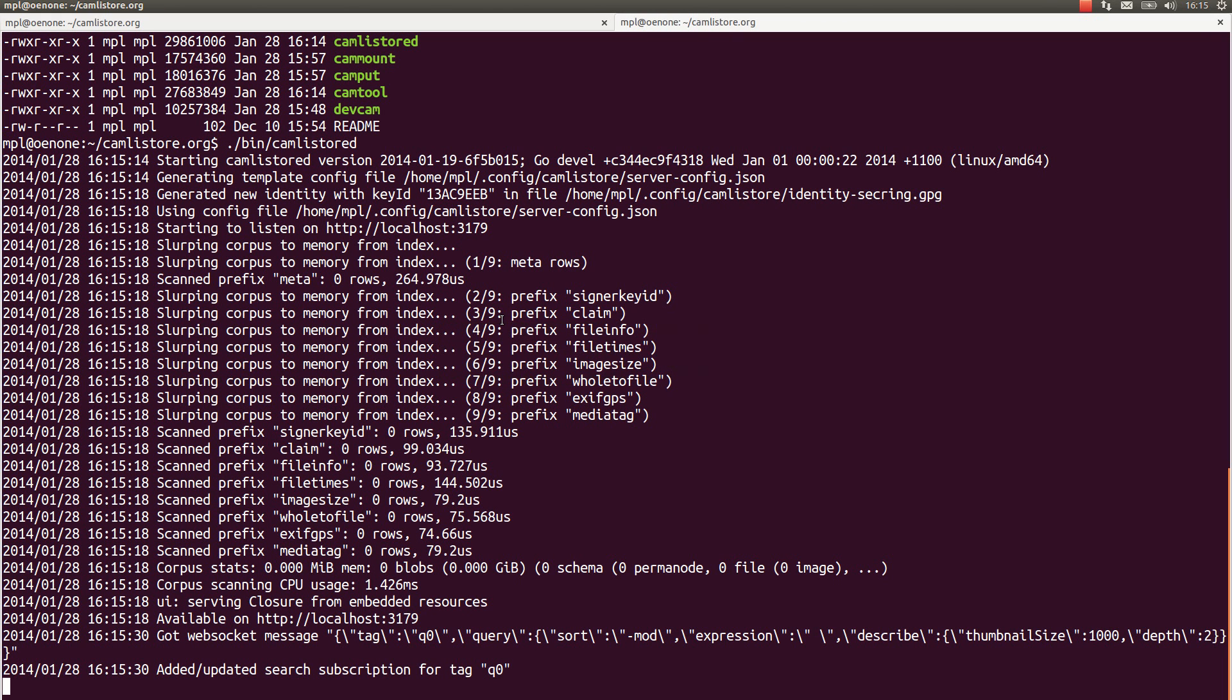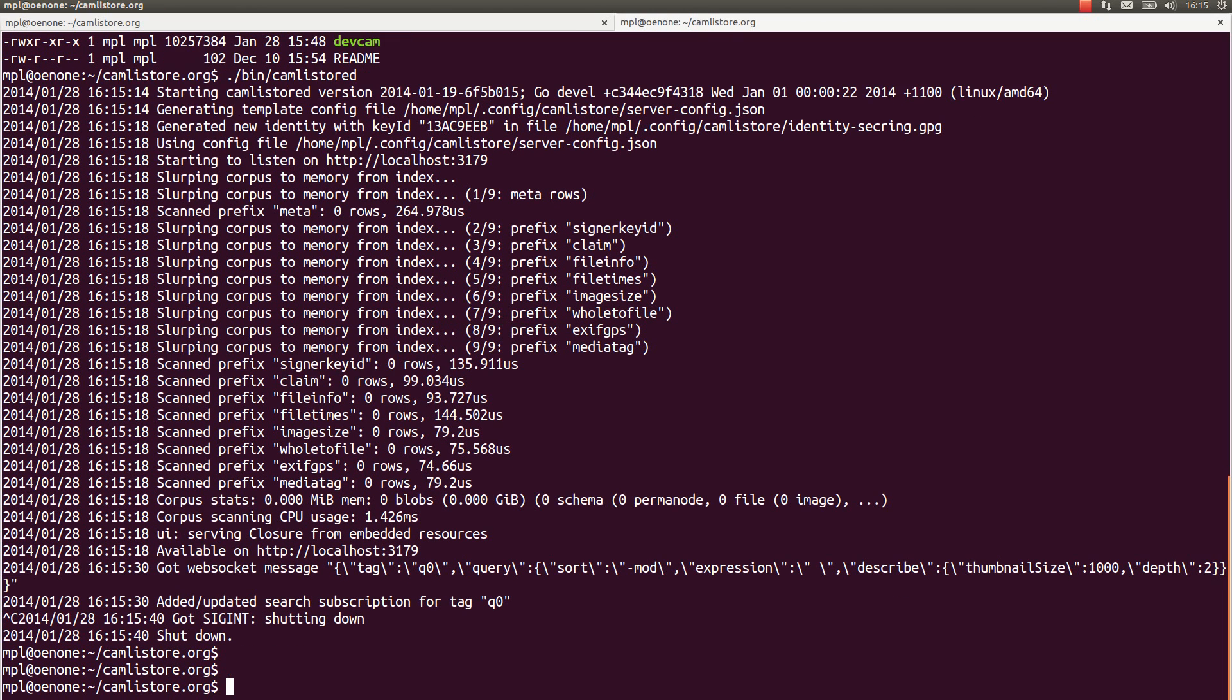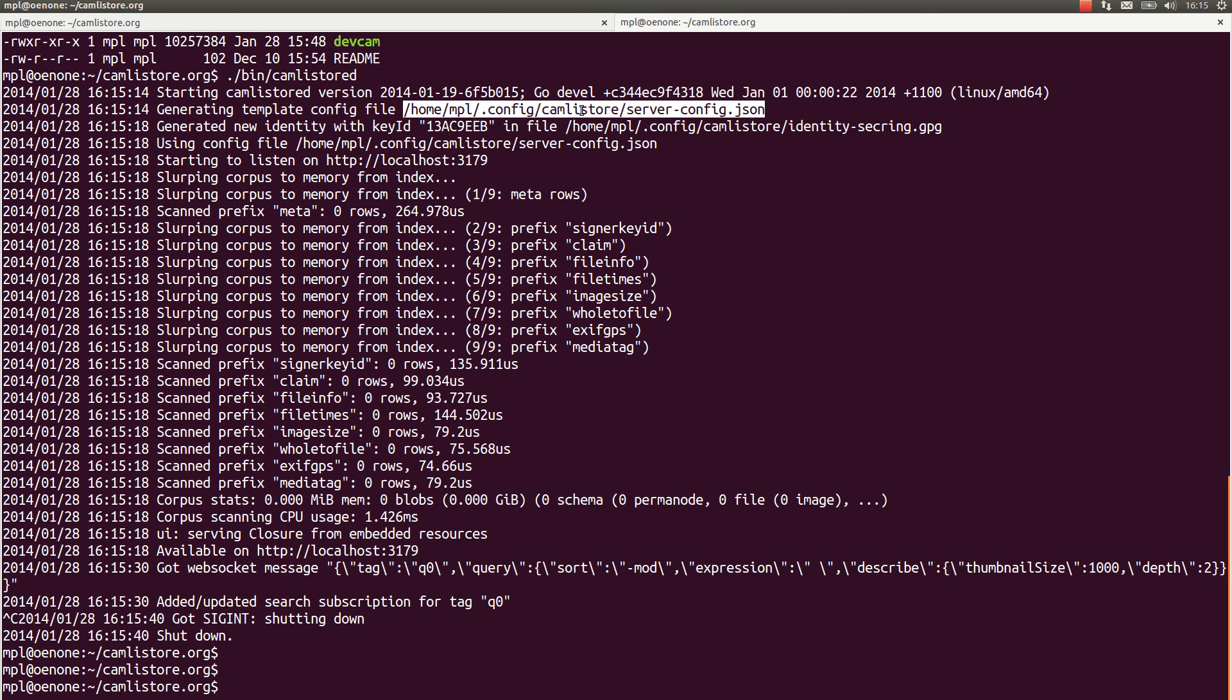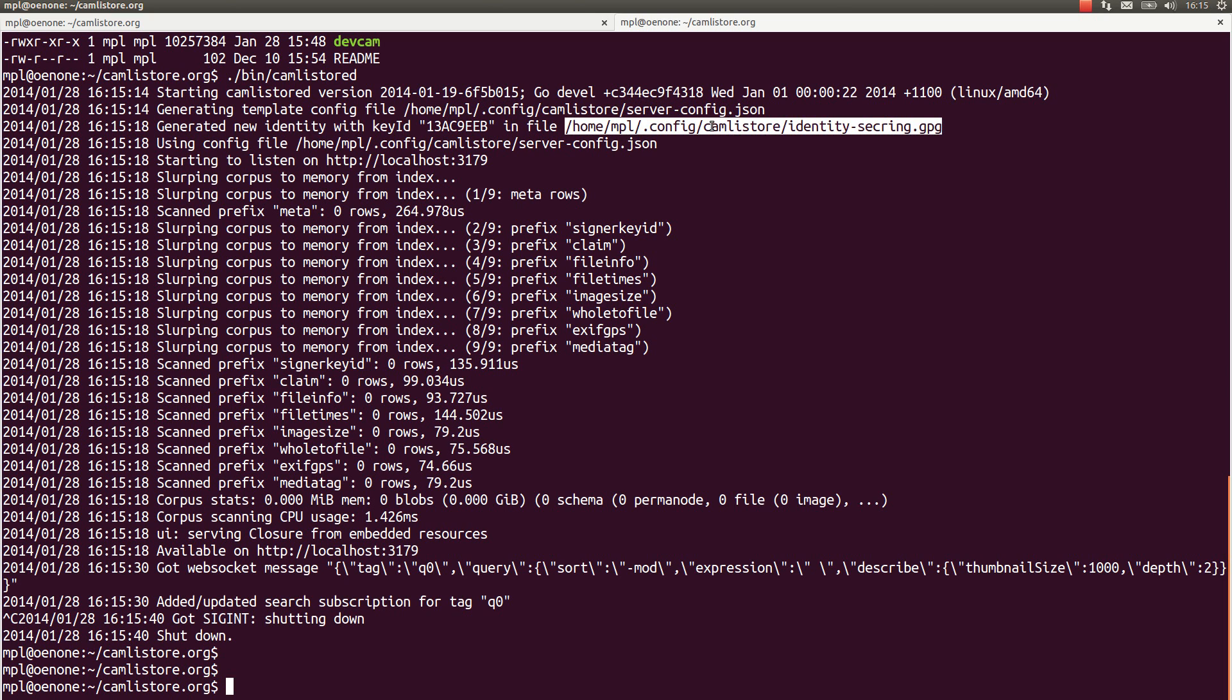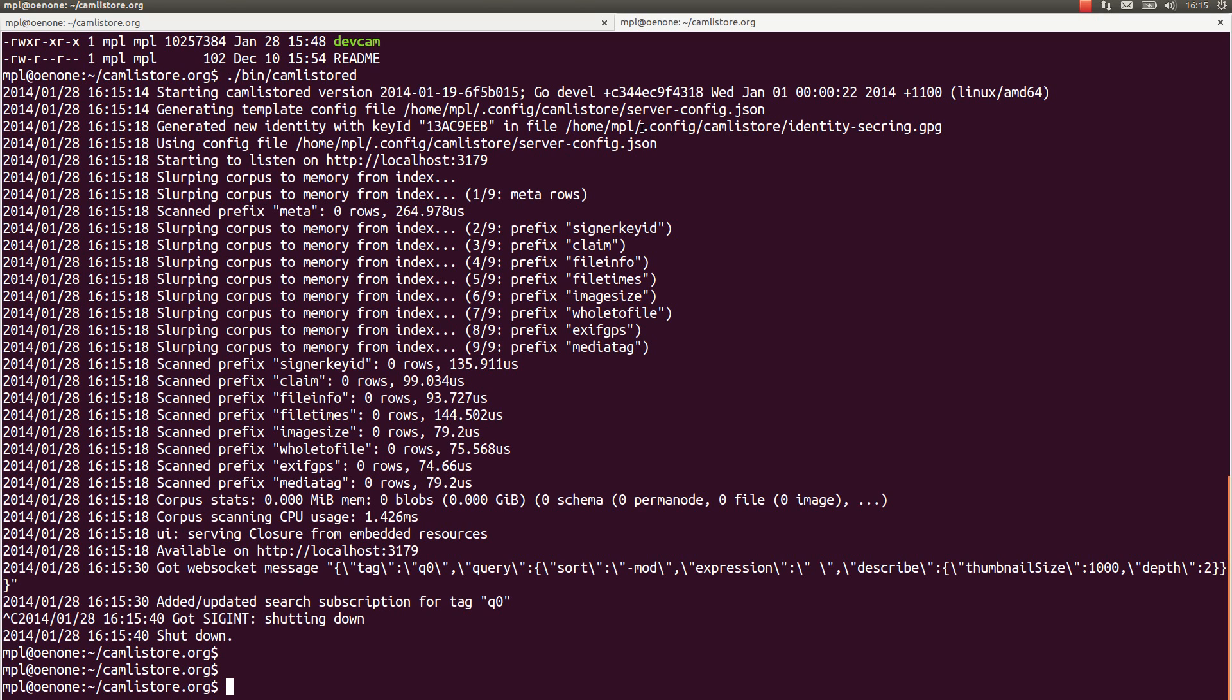Okay, let's go back to this output. As you can see here, it says that it generated a default configuration file for me because I didn't have one, as well as a new GPG key in a new sec ring with this key ID, and it placed everything in this default .config/Camlistor directory in my home on Linux.